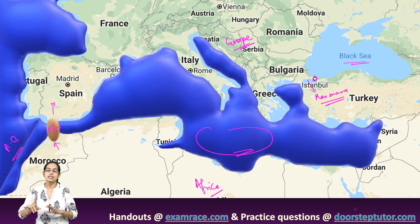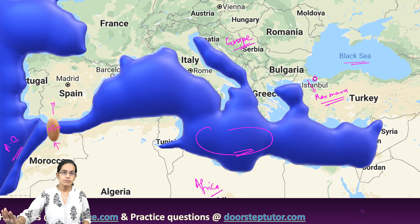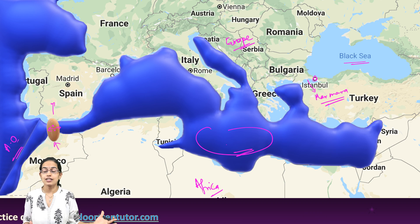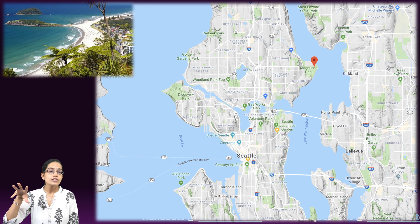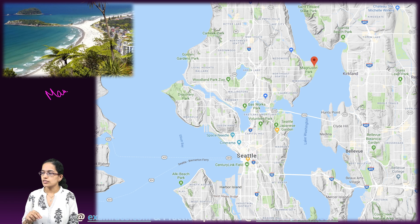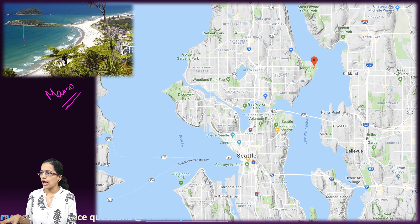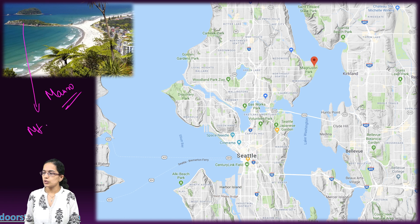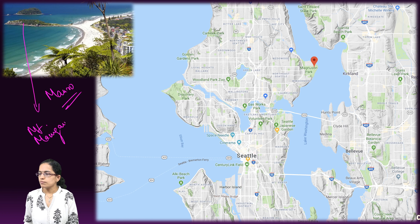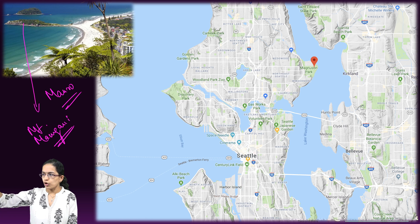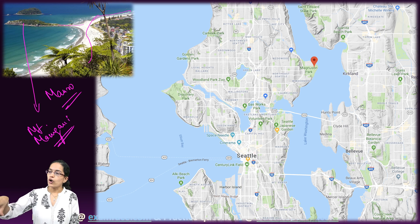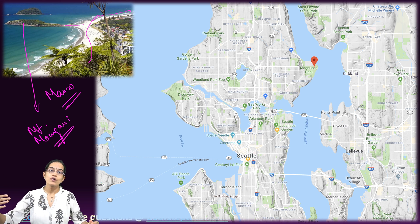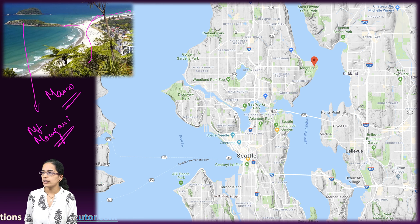Coming on to isthmus examples. One future example is the potential Isthmus of Gibraltar. Another great example is from New Zealand — the city of Marro, and nearby the township of Mount Mongoi. Mount Mongoi is a kind of Tombolo which connects to the mainland of New Zealand, making this Tombolo an example of isthmus, as a land parcel connects it to the mainland.